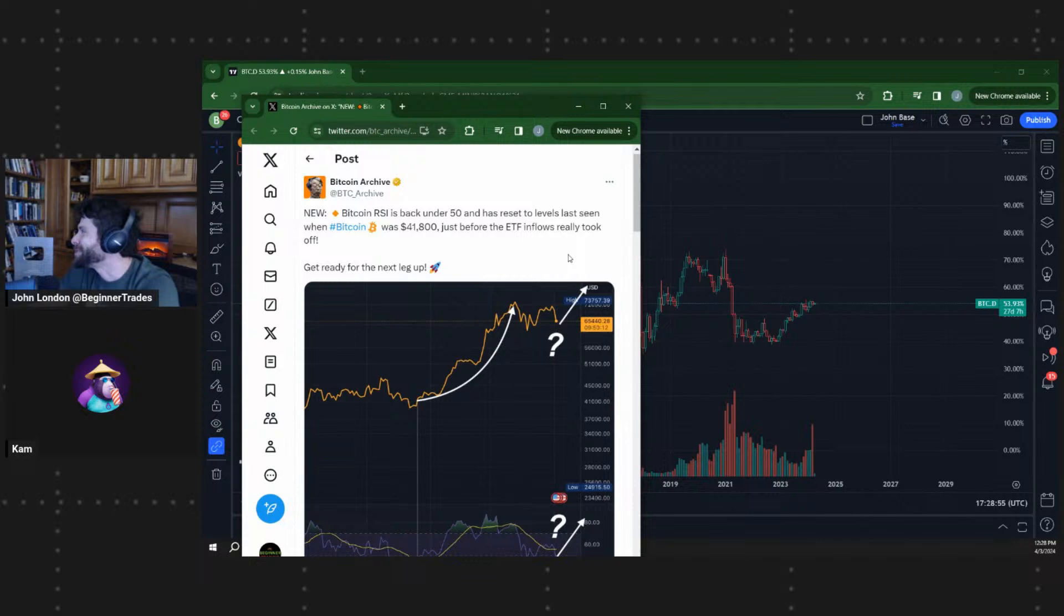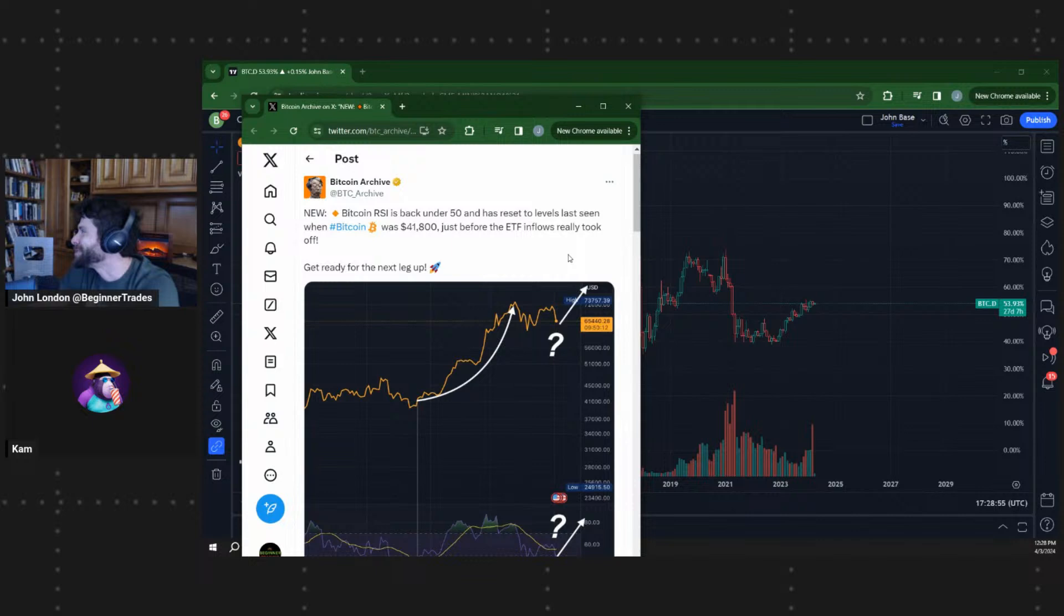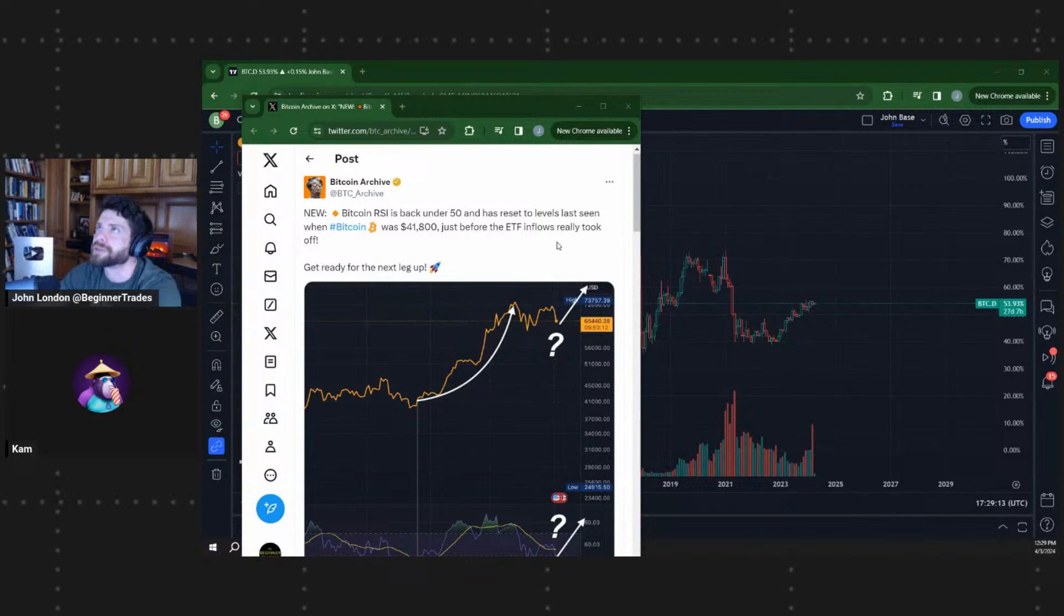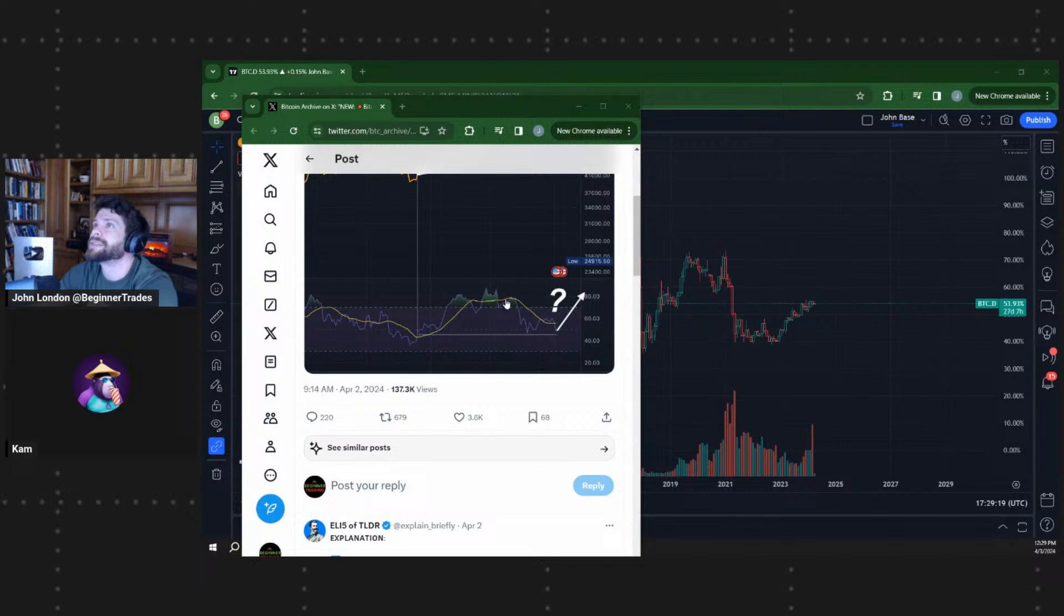And I think yeah, you don't have to do any extensive research or anything. It's just vibes, man. They're just doing it for the community, bro. If you see a community start growing, yeah, you're just aping into those things. Bitcoin Archive posting here: new Bitcoin RSI back under 50, a reset level last seen when Bitcoin was $48.1K, just before the ETF inflows really took off. Next leg up potentially. RSI under 50 means potential extension on the downside, so maybe that's an optimistic sign. This was posted yesterday, so maybe.